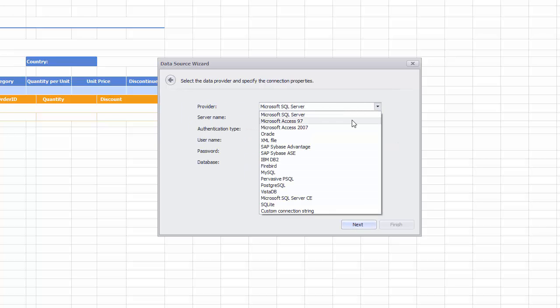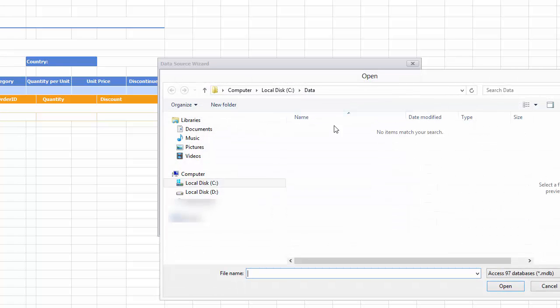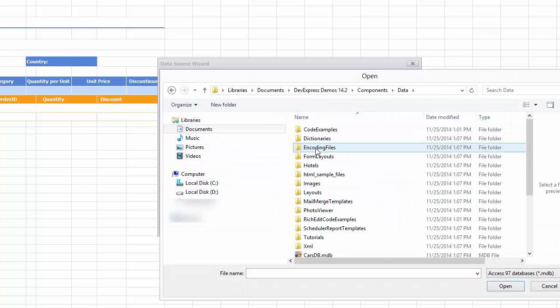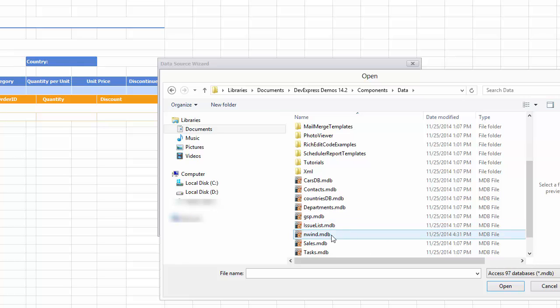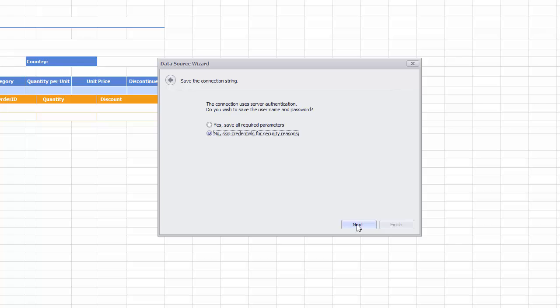Now select the MS Access 97 data provider and locate the database file nwind.mdb in the Data subfolder of the DevExpress Demos. Click Next. Select an option that does not save credentials. Click Next.